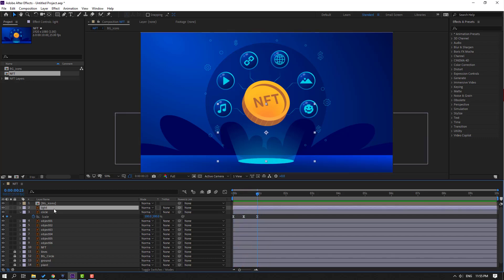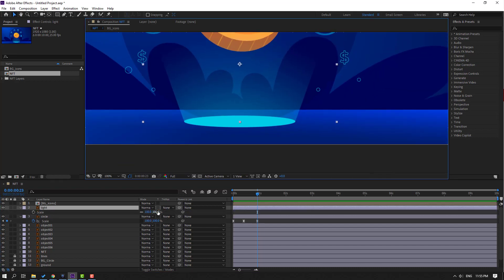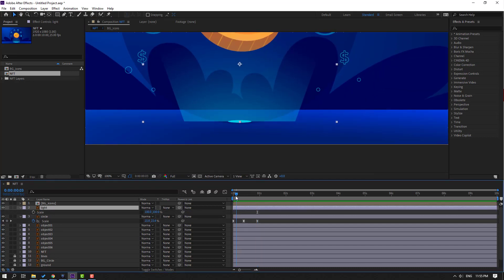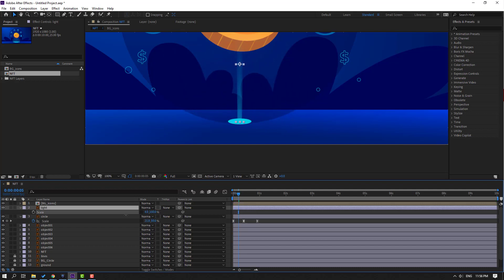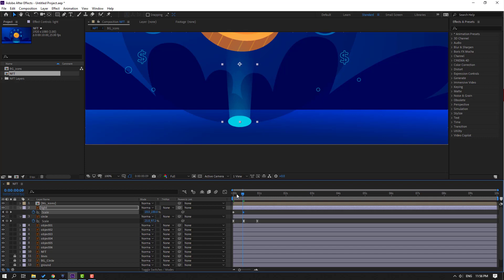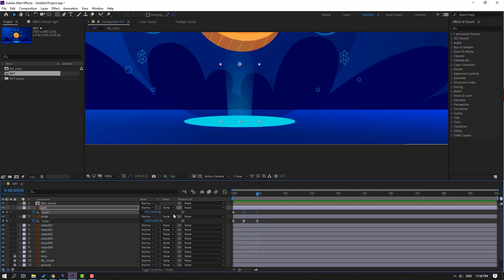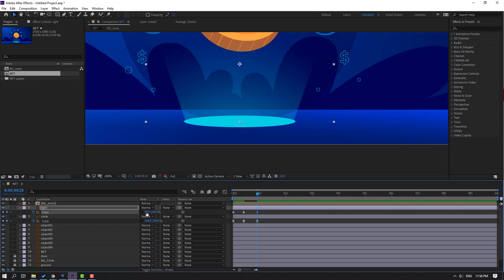Now select this light layer and press S. Click this icon, go to here and change the scale like this. Go to the first second, make a scale keyframe. Go to here and change scale. Then go to the last shape keyframe, change scale to 100. Select shape keyframes, make eases.